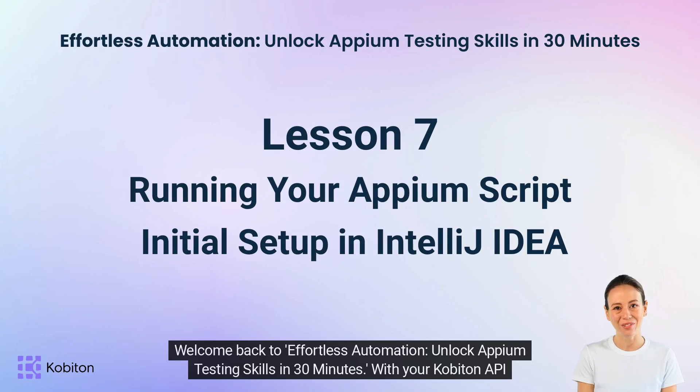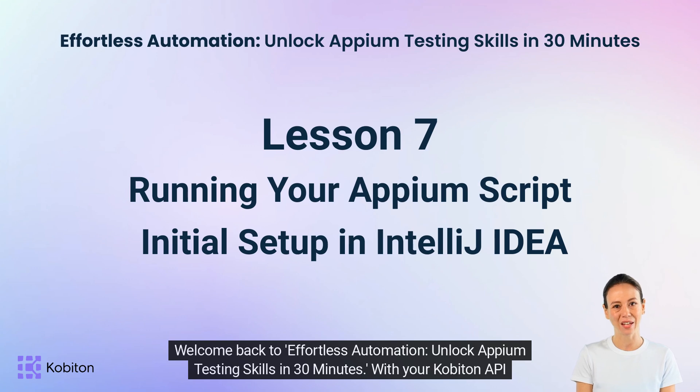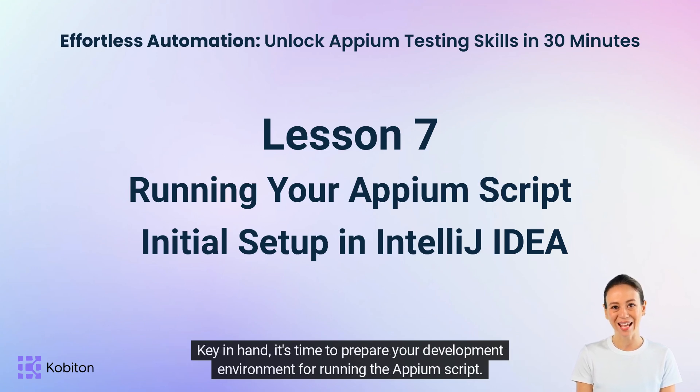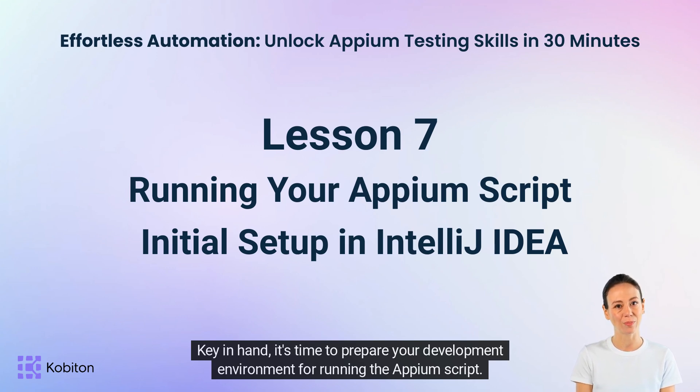Welcome back to Effortless Automation: Unlock Appium testing skills in 30 minutes. With your Cobiton API key in hand, it's time to prepare your development environment for running the Appium script.